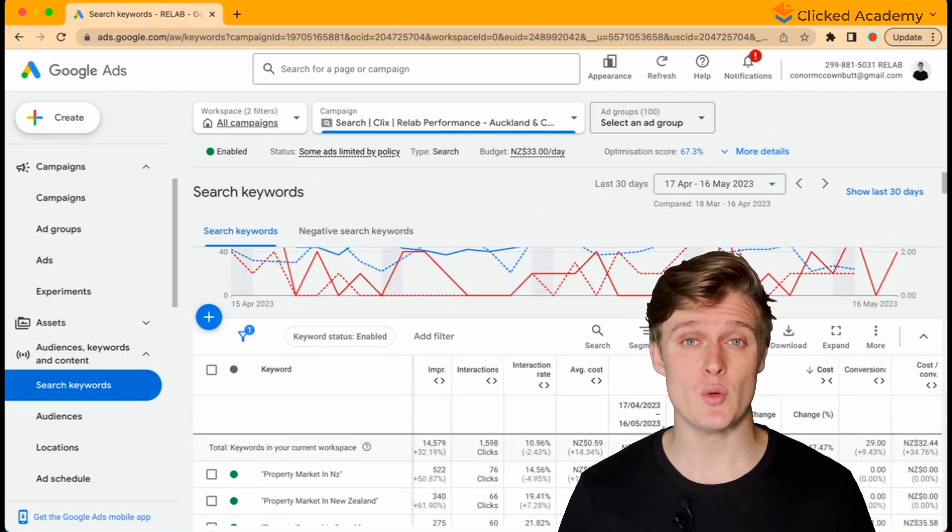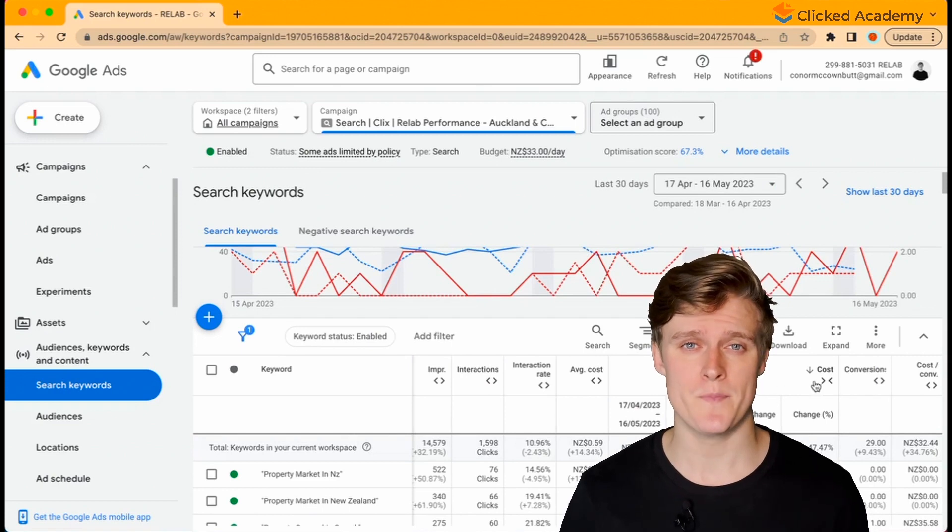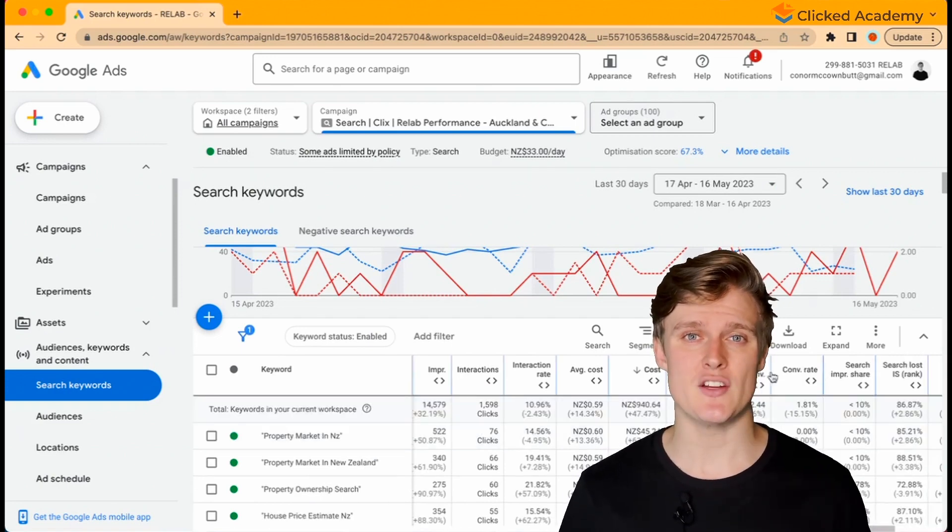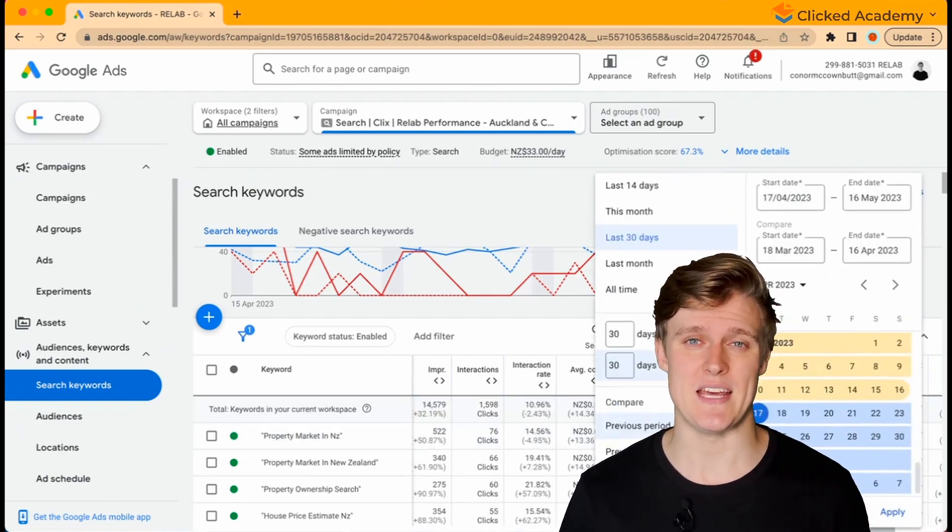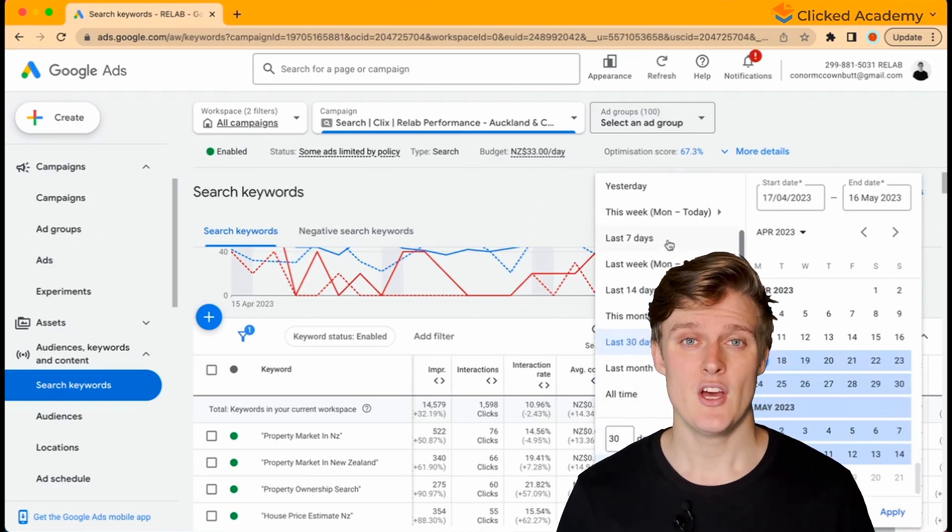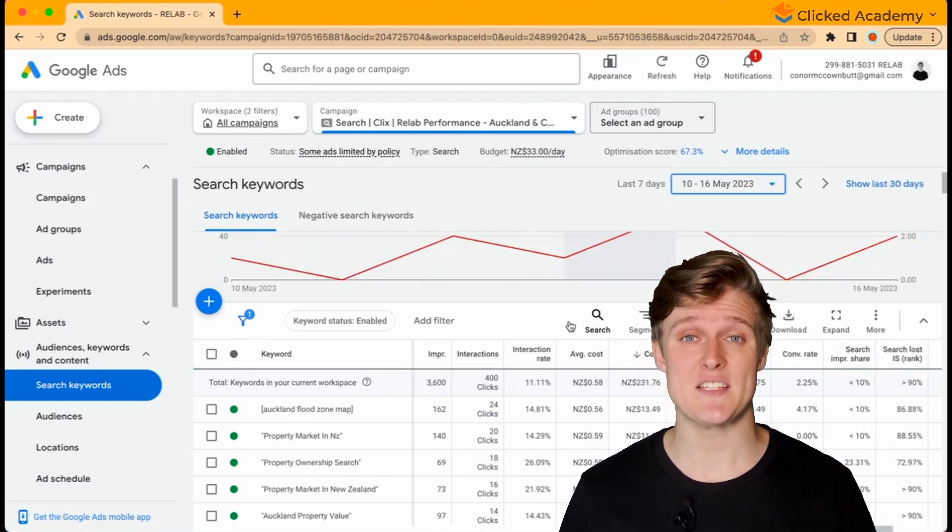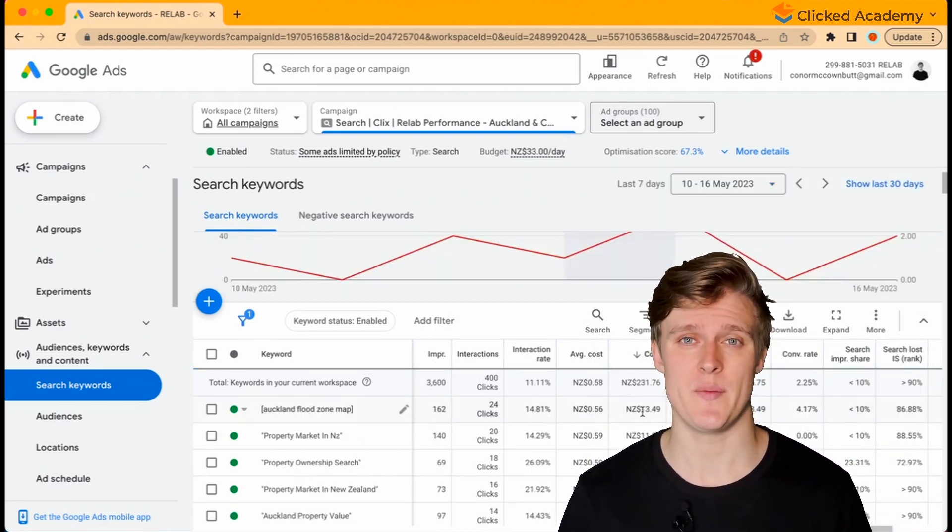For example, if you were looking at the last 7 days and viewing the cost column, you would see how much you spent on your keywords during that 7-day period. You would have the total spend and the spend per keyword during this time period.